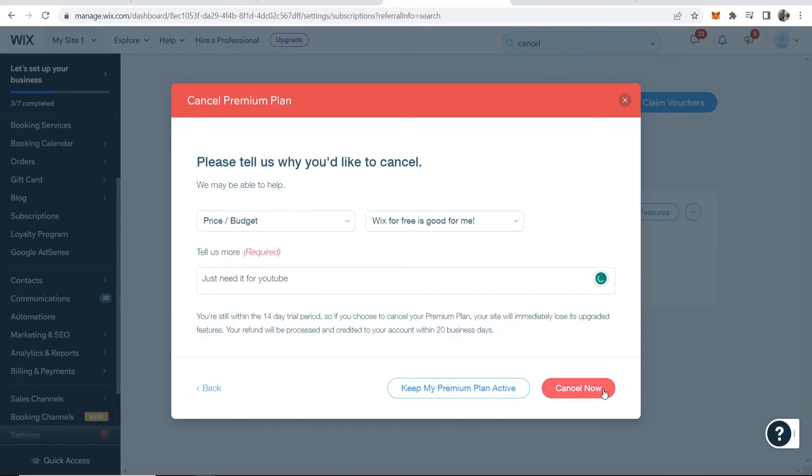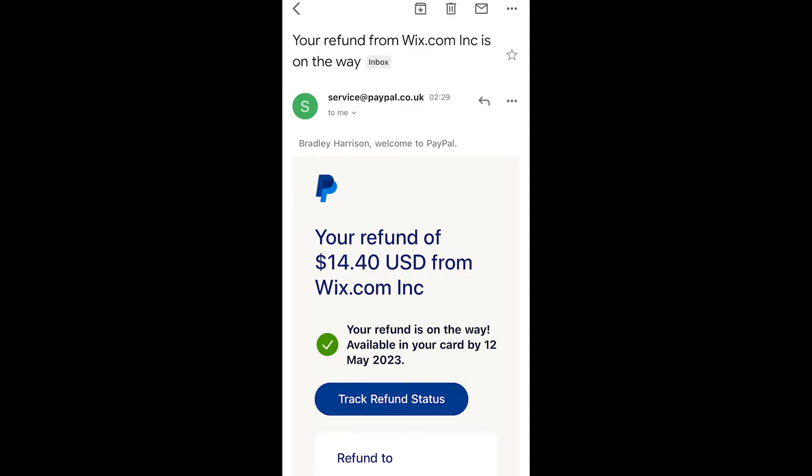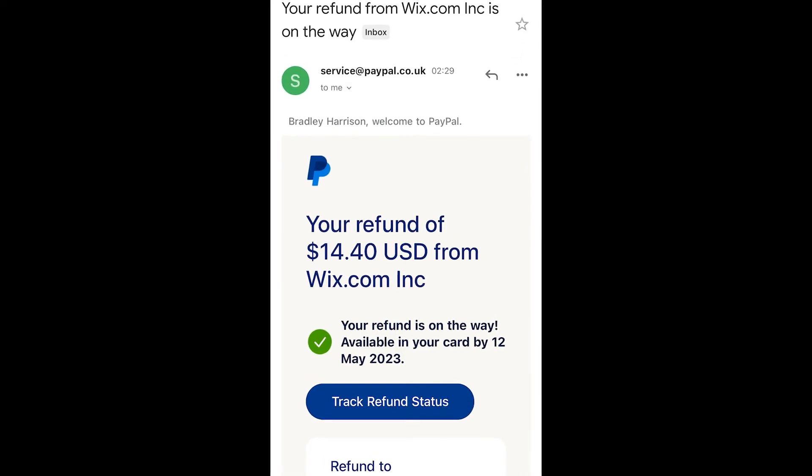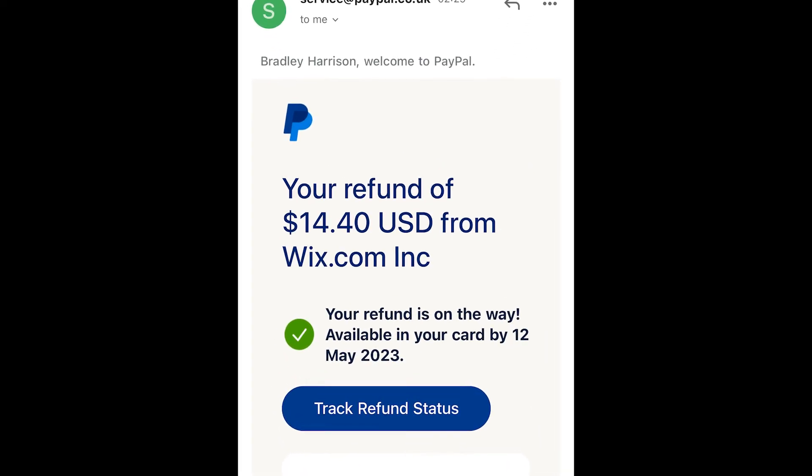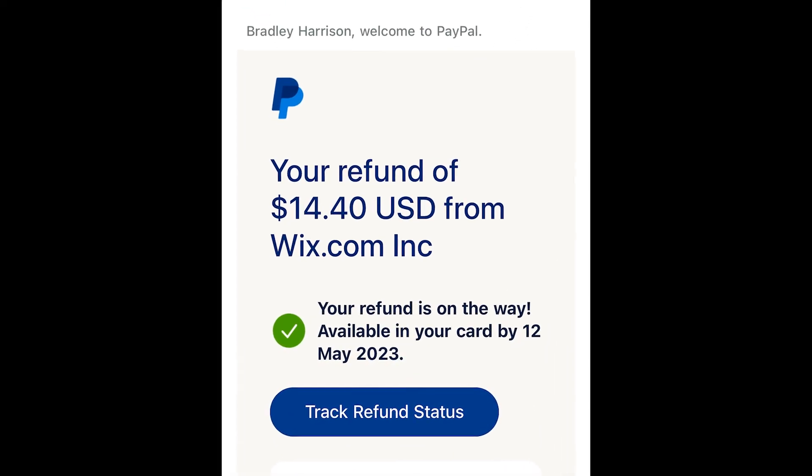Give them a reason, then we can click on Cancel Now. And there you go, your site has now been cancelled and you'll get your refund within 20 days.